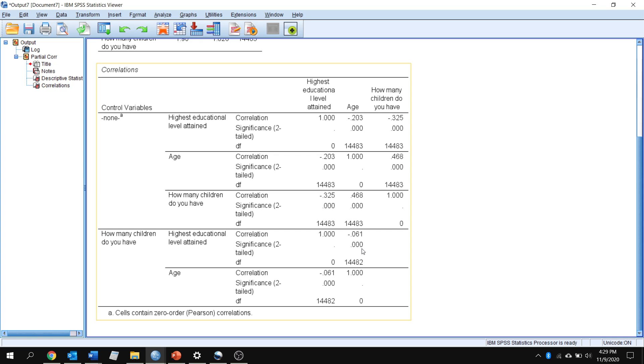So that means that even if we control for how many children folks have, older people are still less likely to have as much education as people that are young. However, it also is telling us that people of an older generation have more kids.